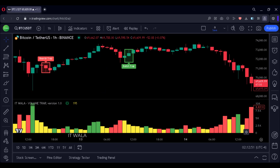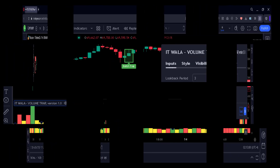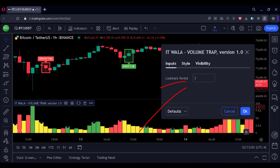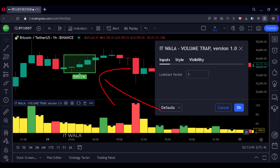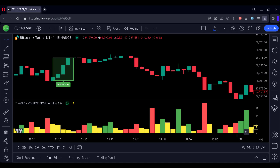Now the question is: does the indicator compare only three candles? No. You can adjust the number of candles from the input panel — three is the default value. I call it the lookback period. Here I have set the period to five, so we get five green candles going upwards but we also get five yellow volume bars going downwards. So this is a bull trap, and as you can see, the price stopped going upwards.